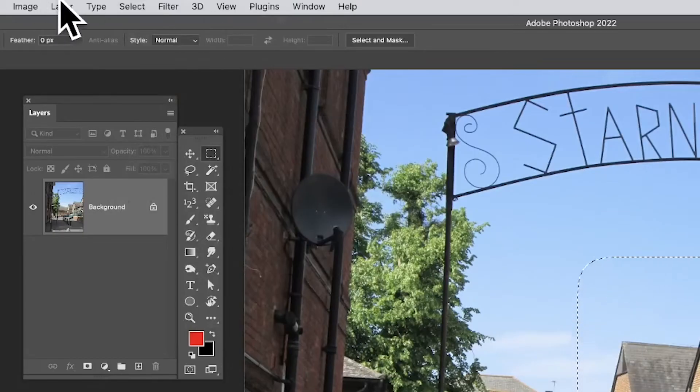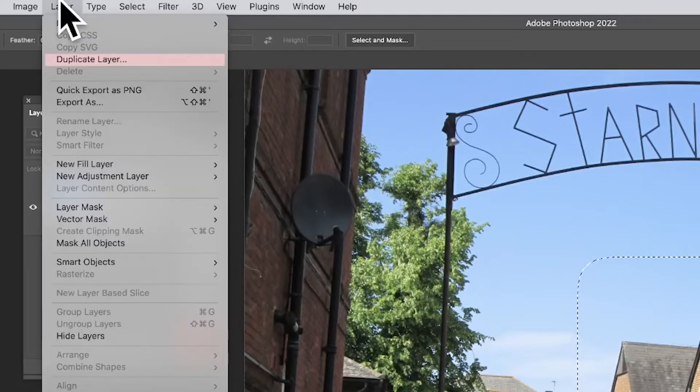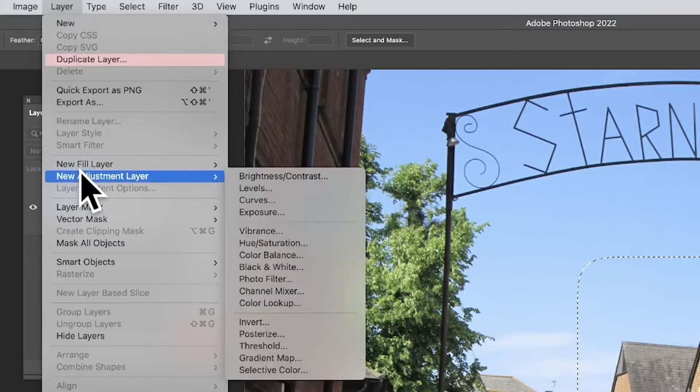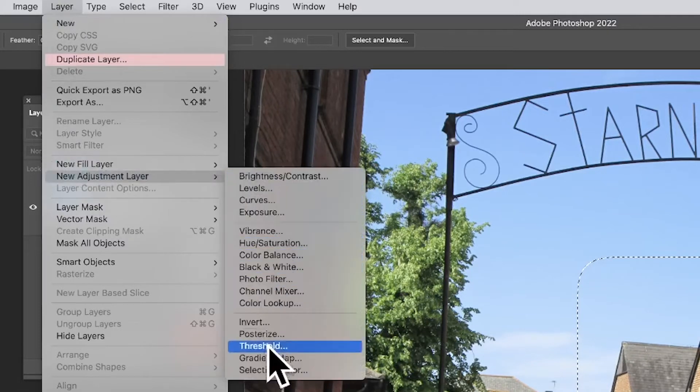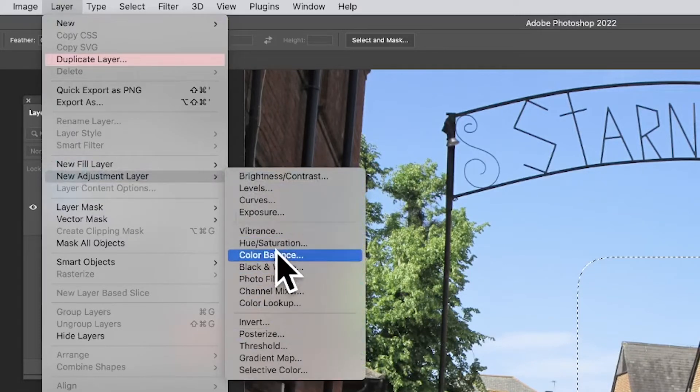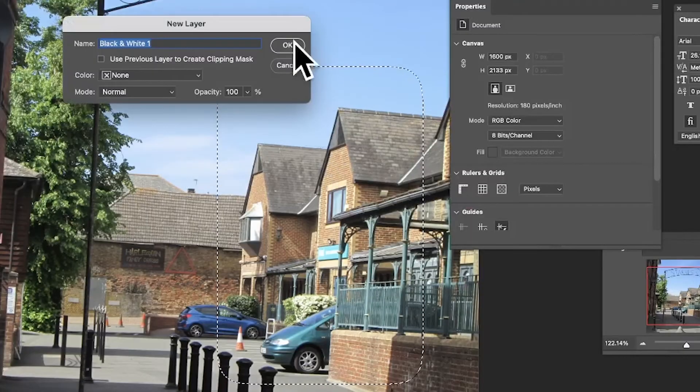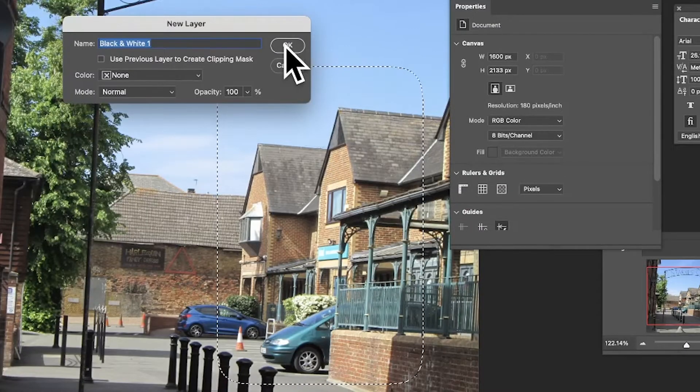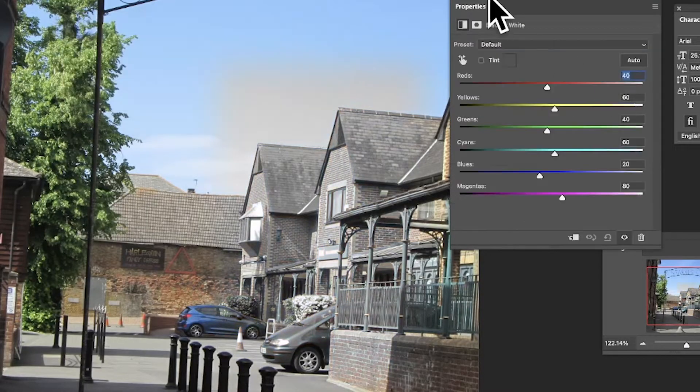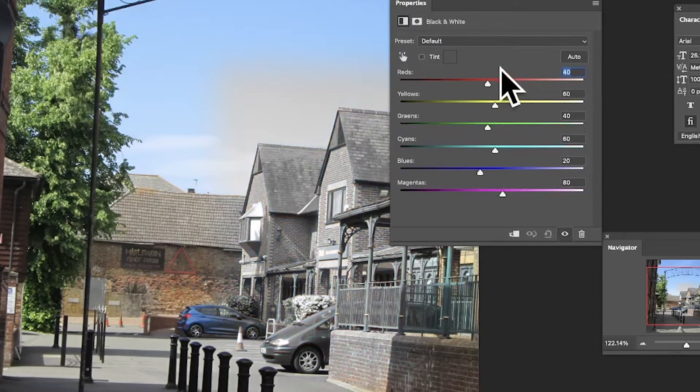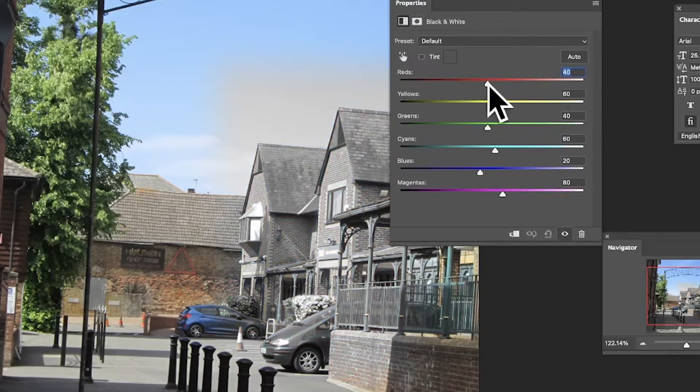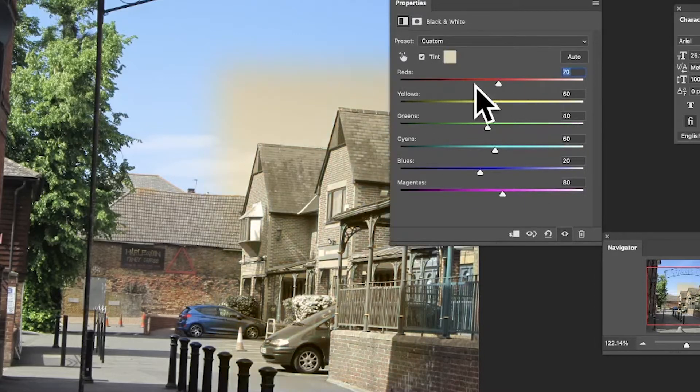Once you've done that, go to Layer menu and down to New Adjustment Layer. You can use any of these adjustments, but I'm going to go with Black and White. Makes it stand out a lot clearer. Now you've got properties here. You can modify the properties to change that, tweak that, but you can also tint it.